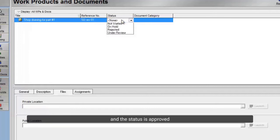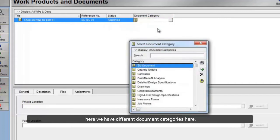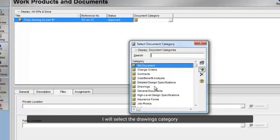And the status is approved. Here we have different document categories. I will select the drawings category.